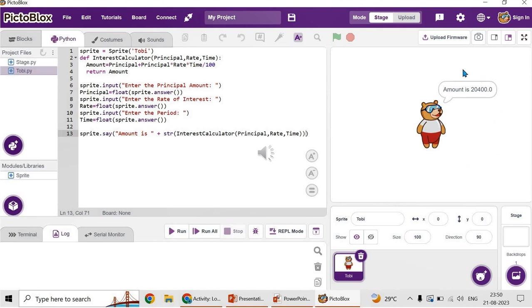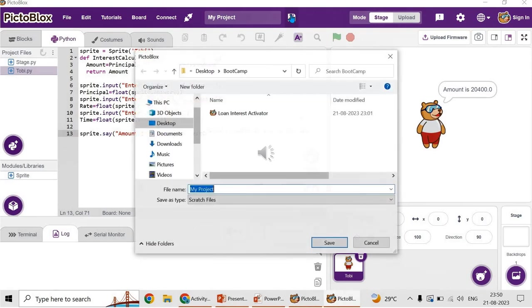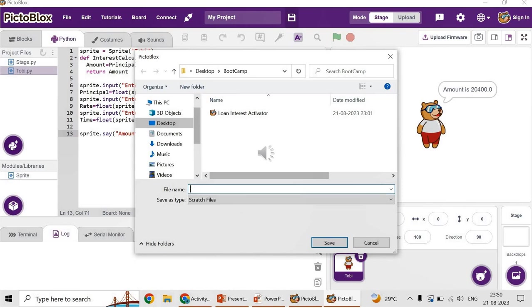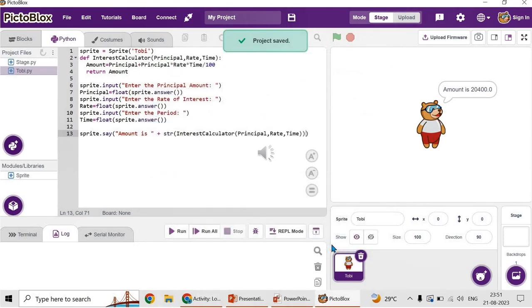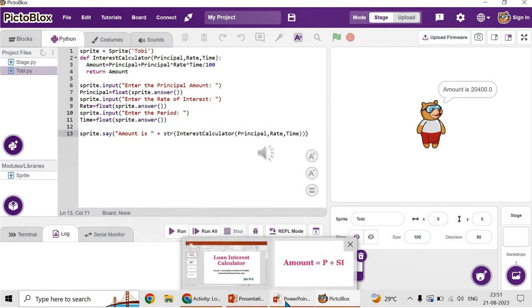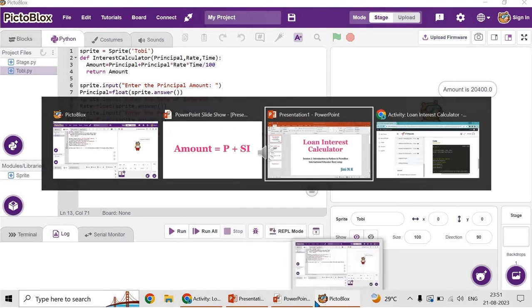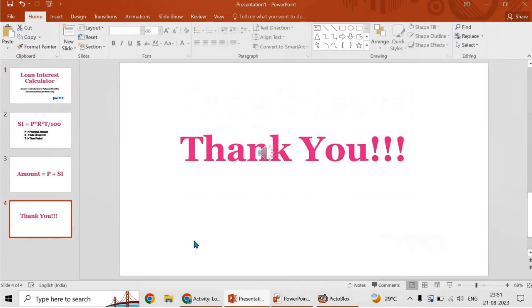It is very simple and interesting. We can try many programs like this. Thank you for watching and being with me. This is a very simple program to calculate the simple interest. Now I'm saving this program as interest calculator. Wherever you want to save, you can save it in your system, whether it is desktop or in any folder. Thanks for watching this video. Thank you so much for your patience.